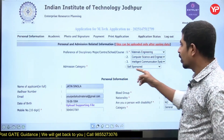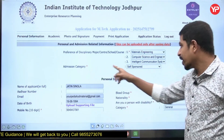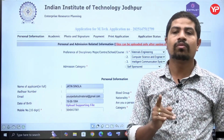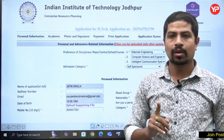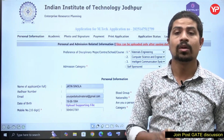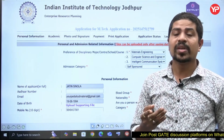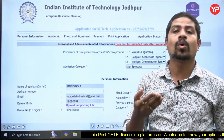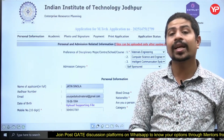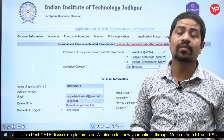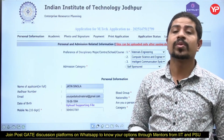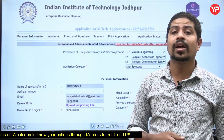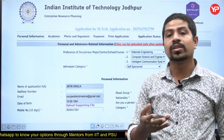Admission category is very important. There are three types: first is full-time regular, which is for those having a GATE score — you will get an assistantship, meaning a monthly stipend. Second is self-sponsored, where you won't get any stipend.